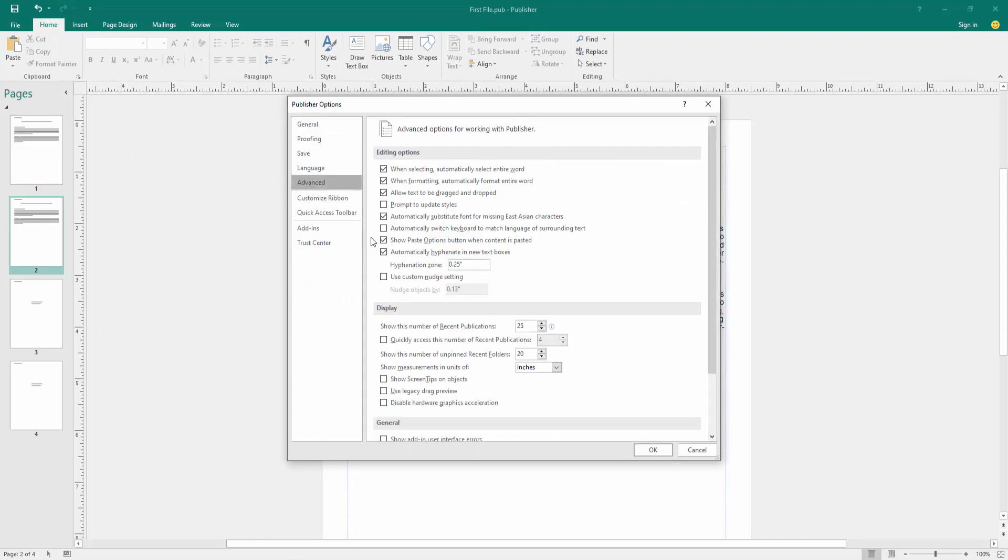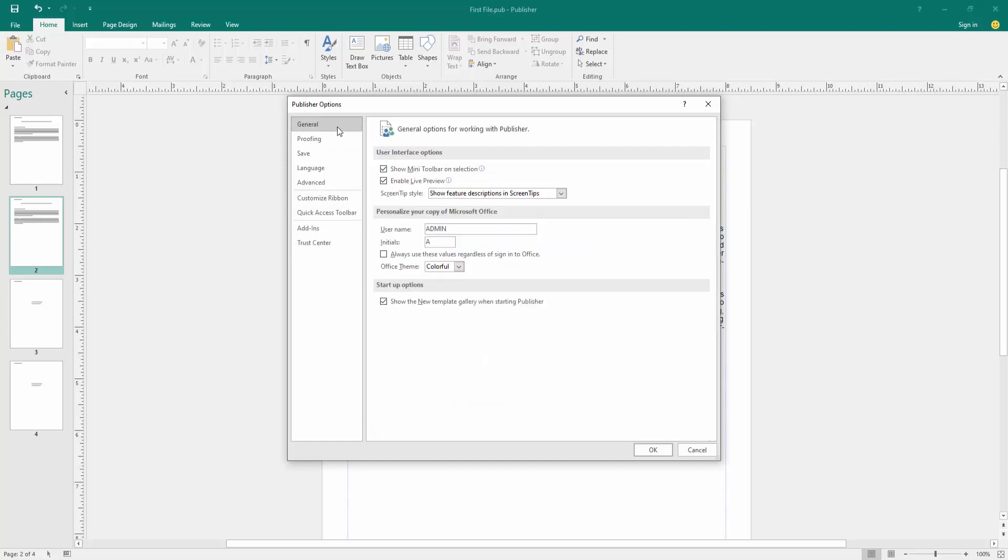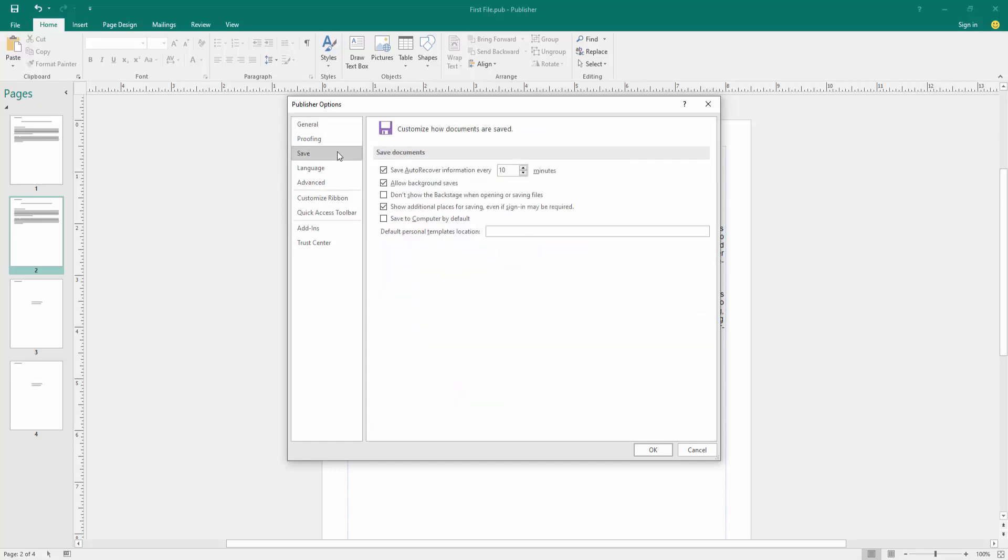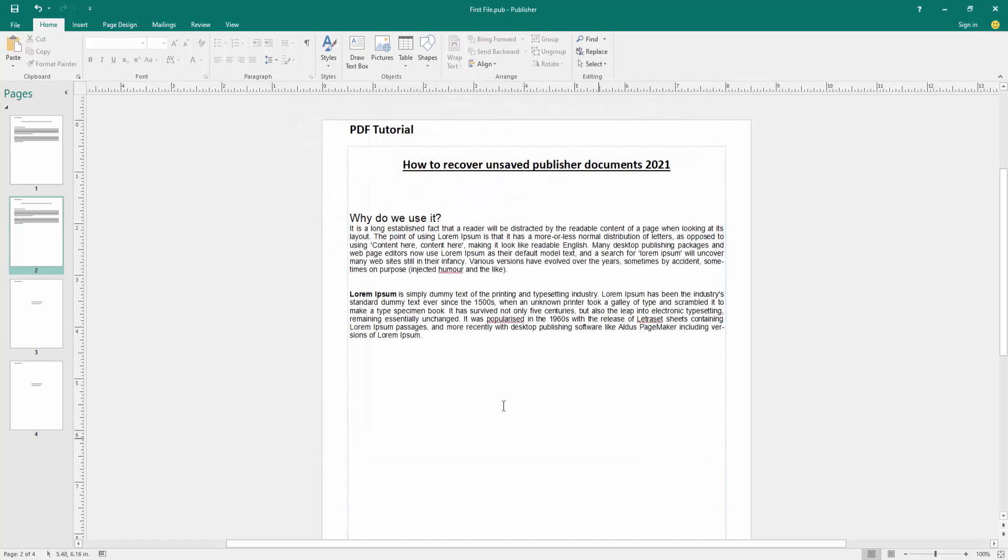Then find and select automatically unsaved. Go to the Save menu and click 'Save automatically recover every 10.' Then we select two minutes, then click OK.